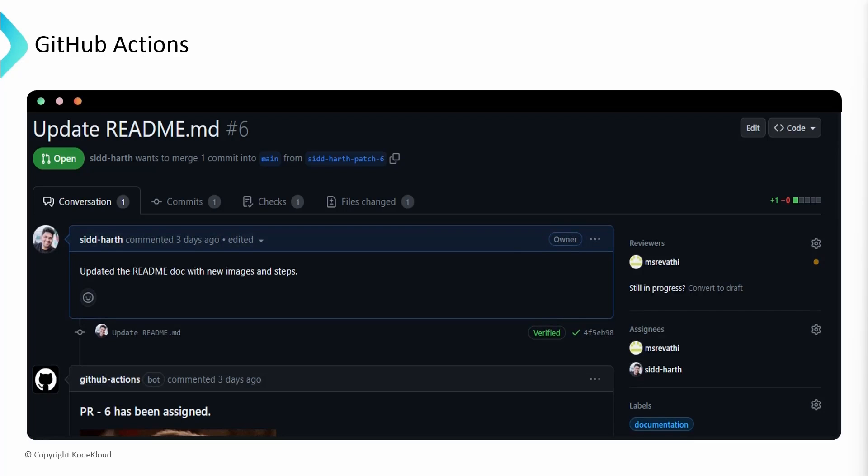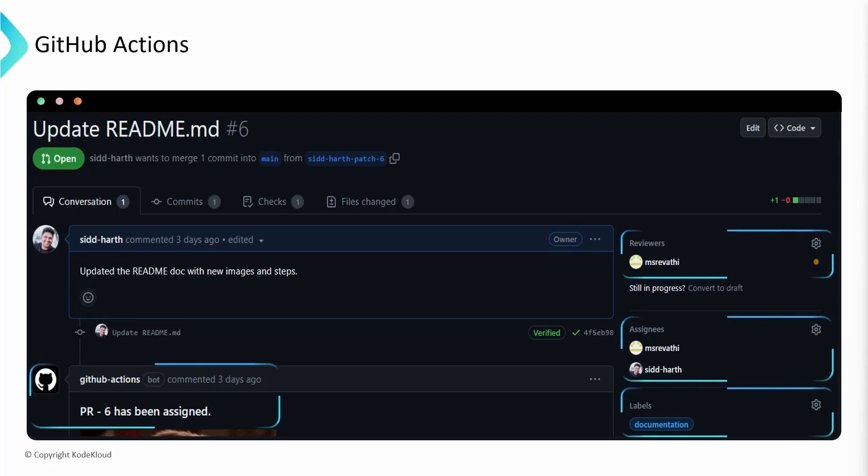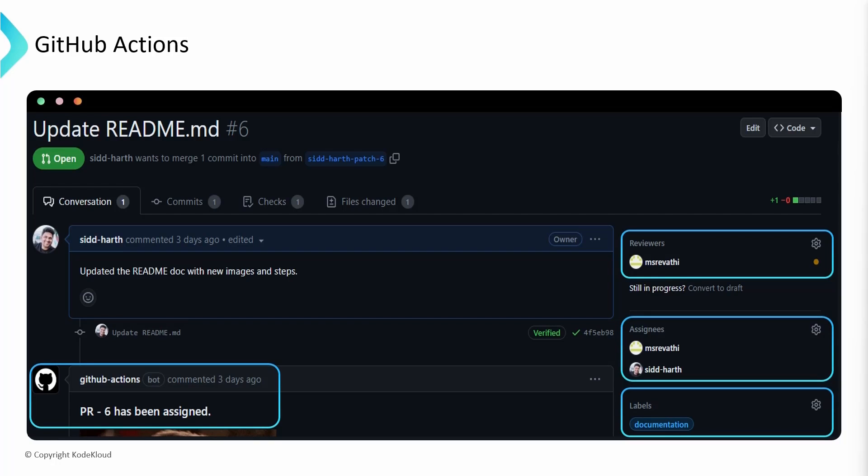For instance, consider a scenario where a project contributor initiated a new pull request. By utilizing GitHub Actions, you can automatically post informative comments, apply labels, assign contributors, and even add reviewers to assess and approve the proposed changes. This automation capability isn't limited solely to pull requests. You can employ similar actions for various other GitHub events as well. Now that we've established the fundamentals of GitHub Actions, let's understand how and where these tasks are executed.